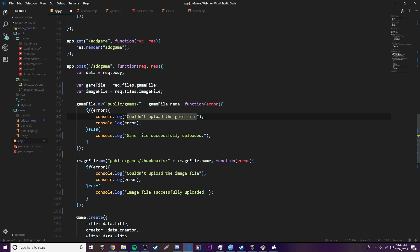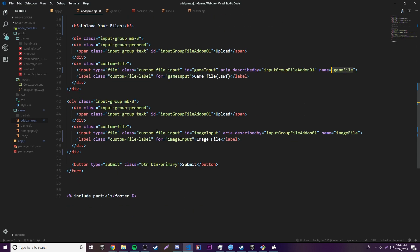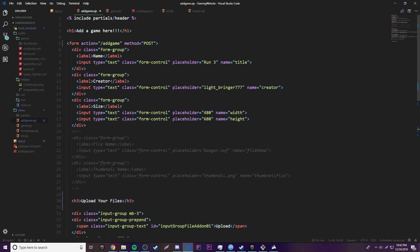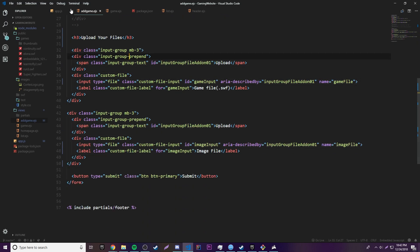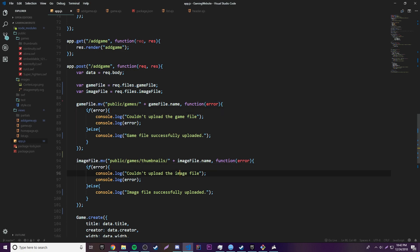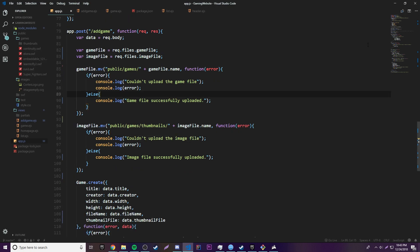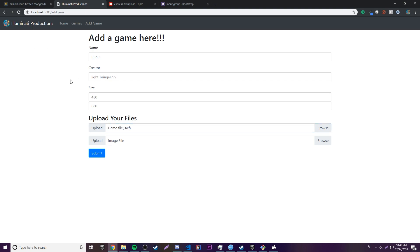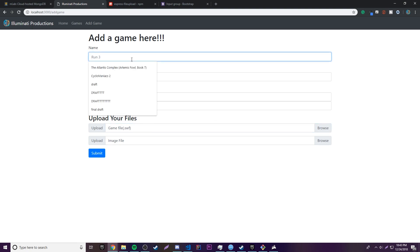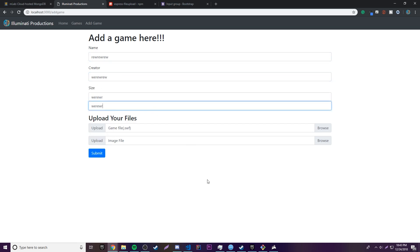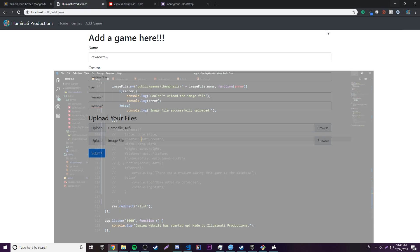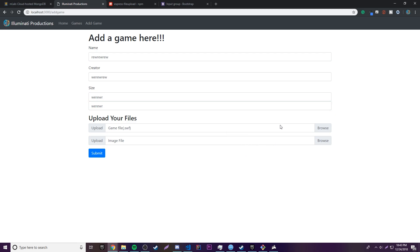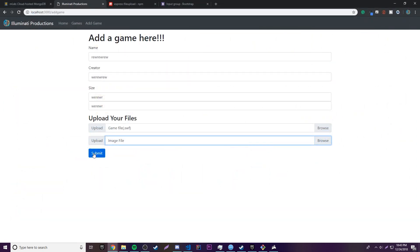Now we're posting this form and inside the POST request we send all the usual data, plus now we're also sending these two files and moving them to their corresponding folders. Let's test this. We'll comment out the part that submits to the database so we don't save junk data, then fill in some random data, select the two files, and click Submit.